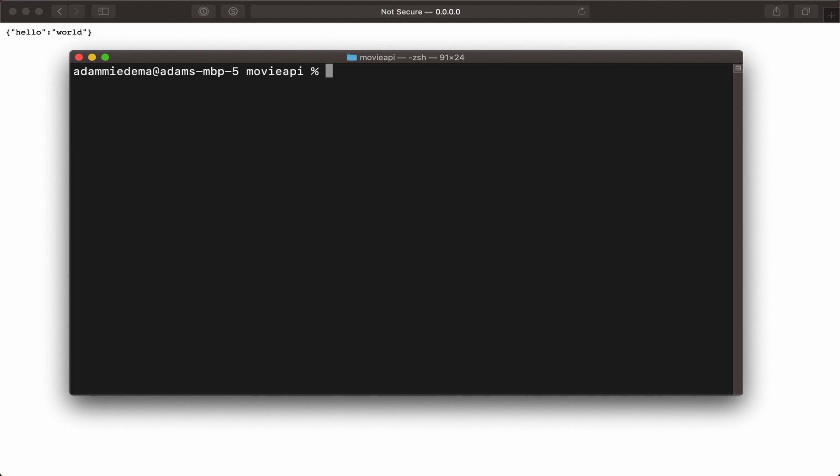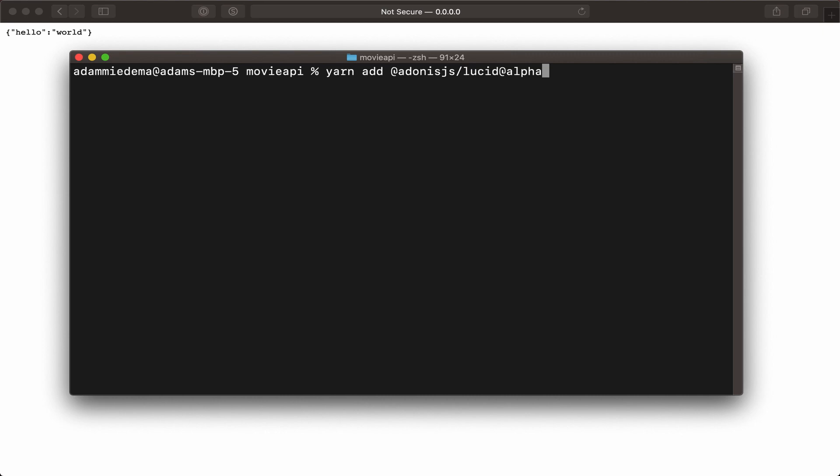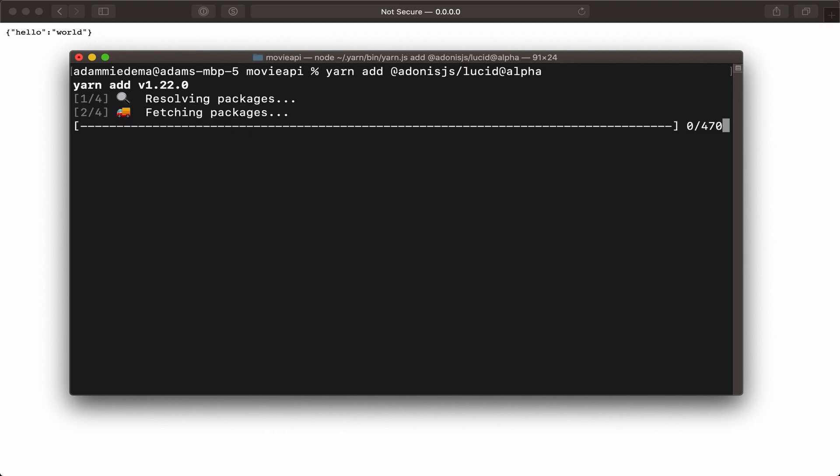But first, let's install yarn add @adonisjs/lucid@alpha. We'll be using @alpha during the preview release of Adonis version 5.0. Alright, let's go ahead and run that.